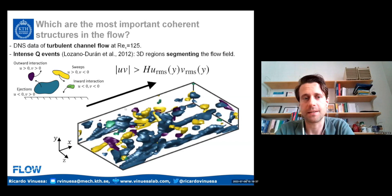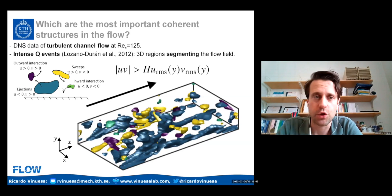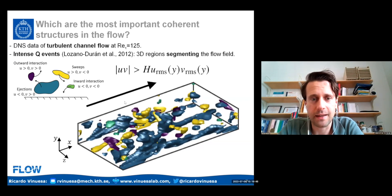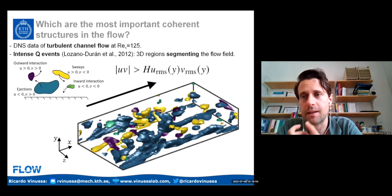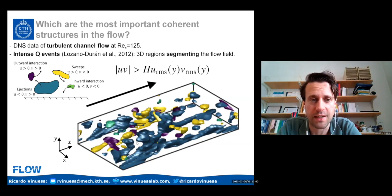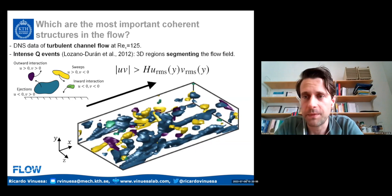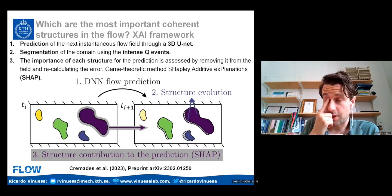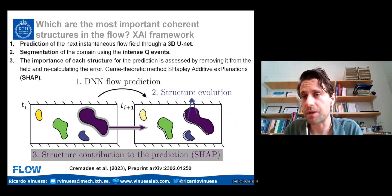As known from quadrant analysis, Q events are divided into four different types: sweeps, ejections, and outward and inward interactions. These Q events are colored according to the type of element dominant in those regions. The blue regions, which are ejections, are very important, and the yellow ones, which are sweeps, are very important as well. But what do we mean with 'important'? Is it because they're big, or because they are helping the flow in some way?